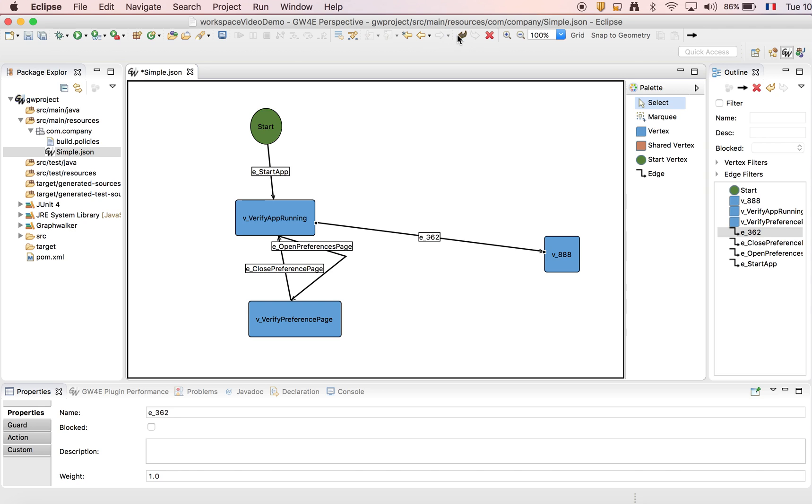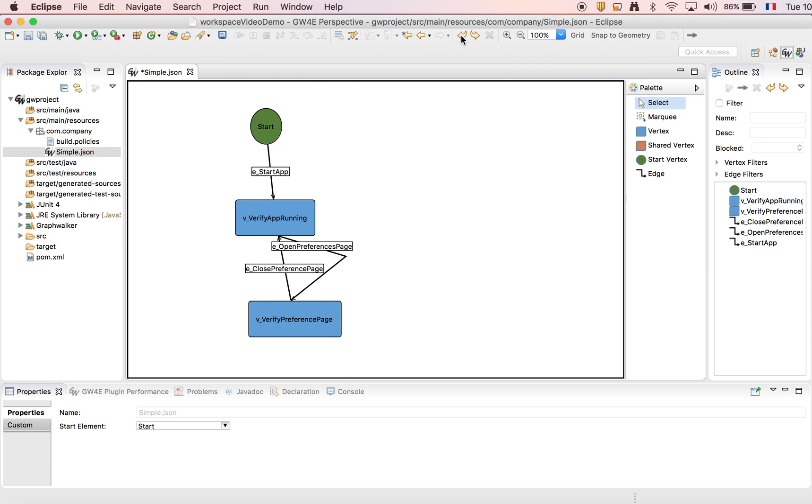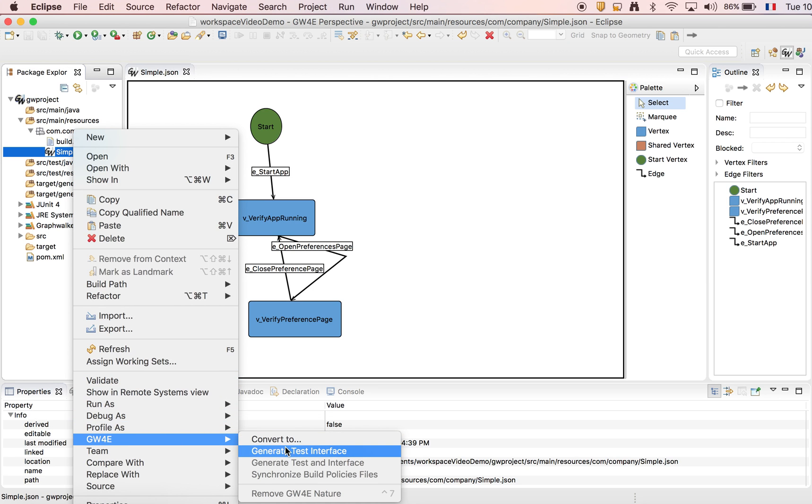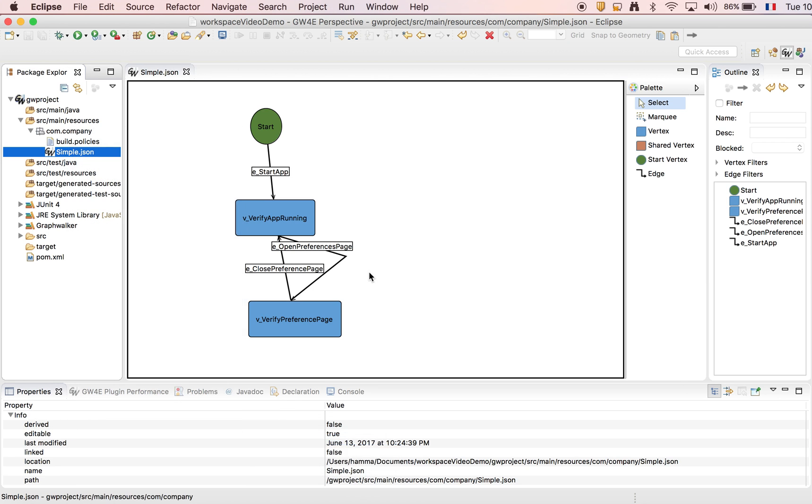So let's revert to the initial graph model. Now we're going to generate the test. Right click, convert to wizard.